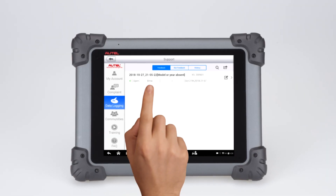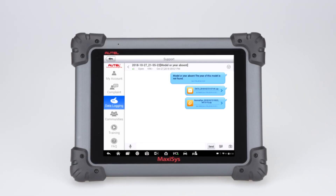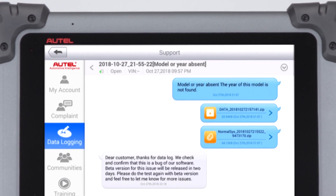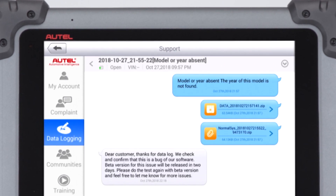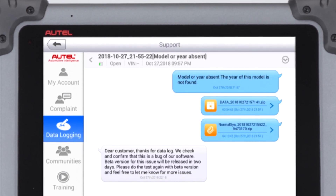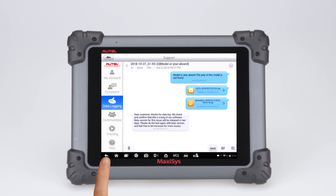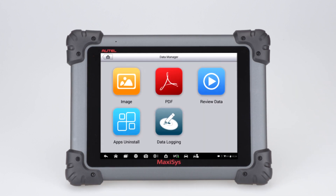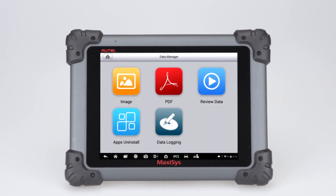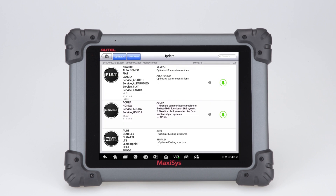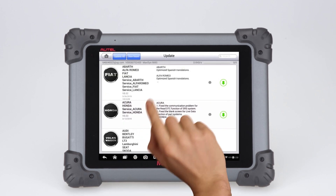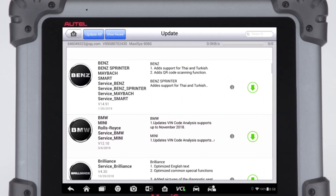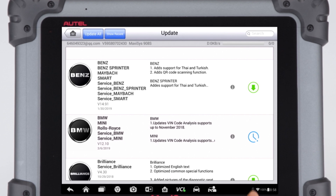The session will then be reviewed, the error verified, and a software patch created and sent to the user. This patch will also be available to all users with active subscriptions in the next available update.